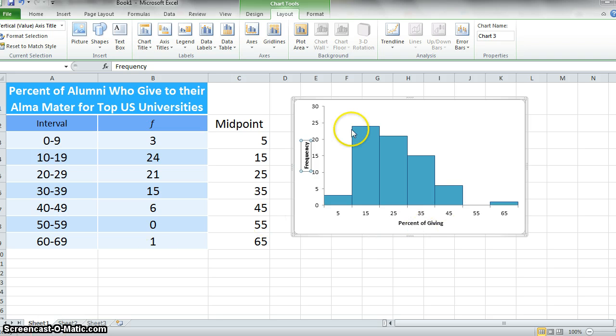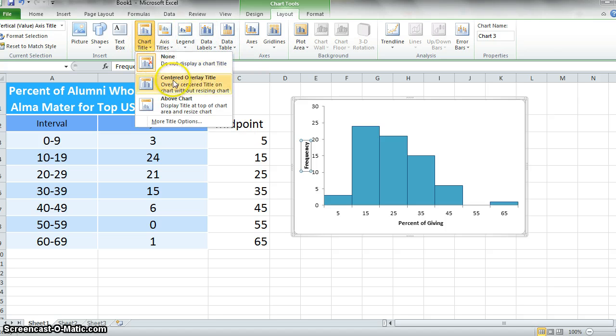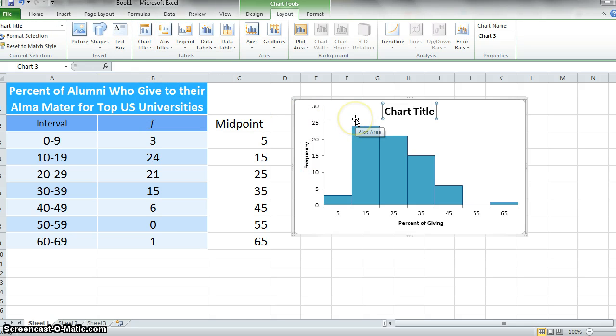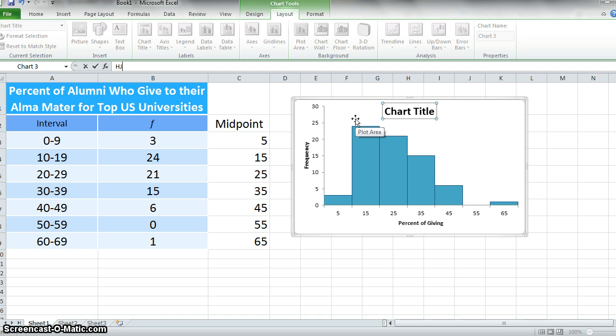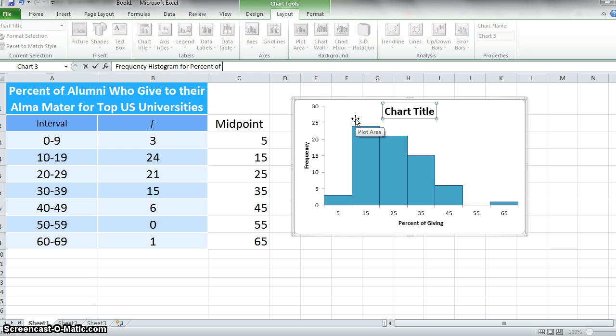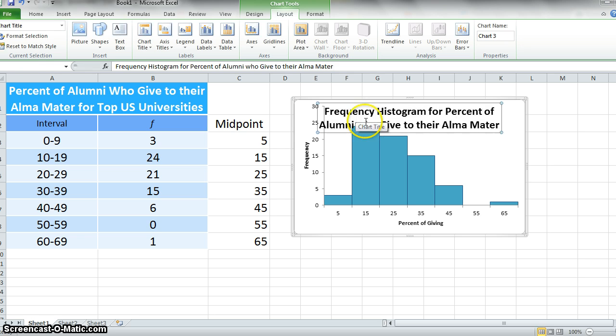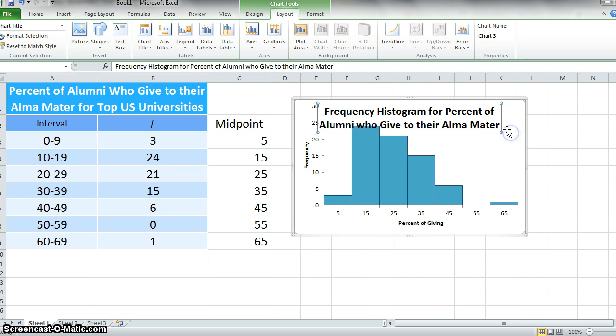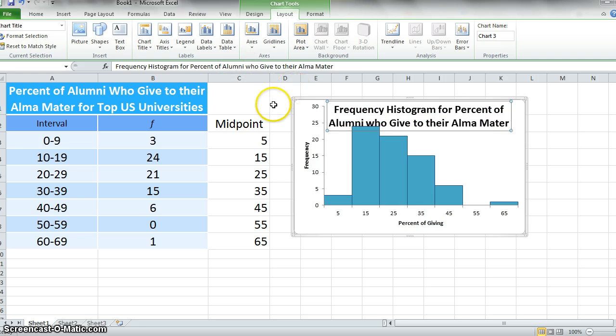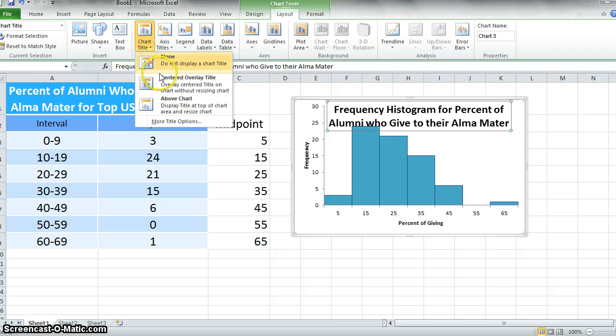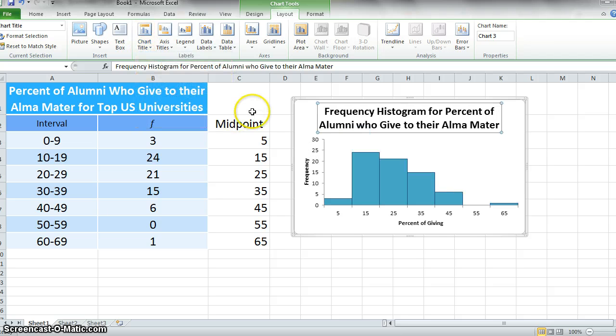The other thing that we'd want to do, the last thing we want to do here is also add a chart title. We can say frequency histogram for percent of alumni who give to their alma mater. We'll change this just a little bit in terms of shape. I don't like where that's positioned, so I think I'm going to change that. Above chart.